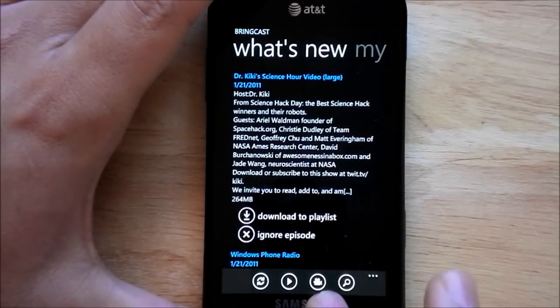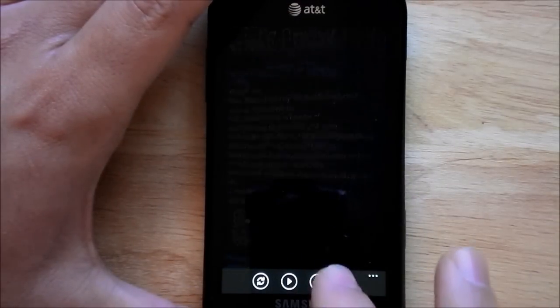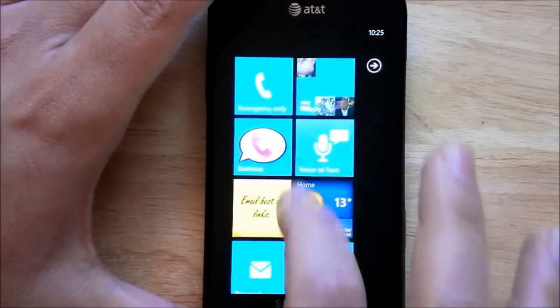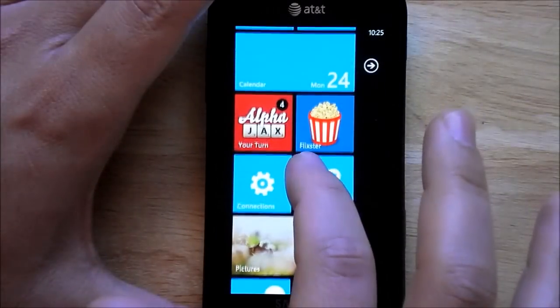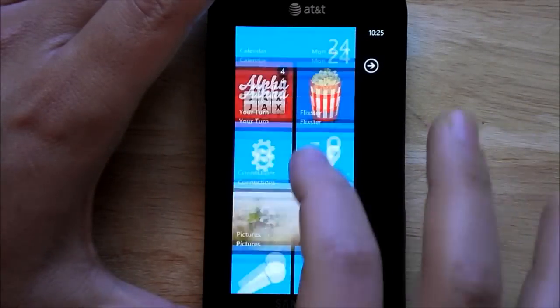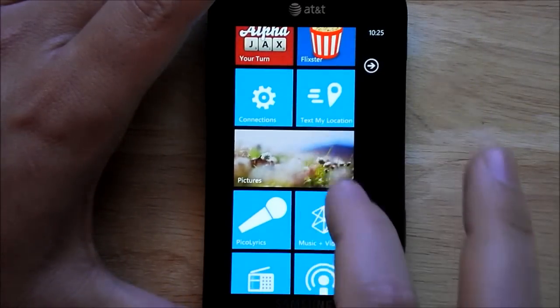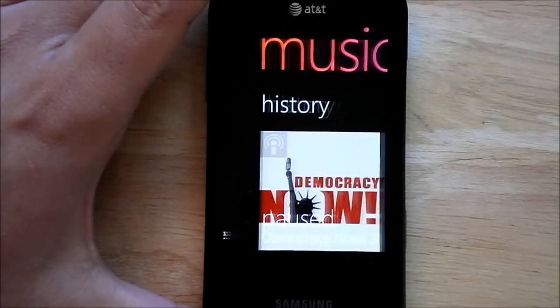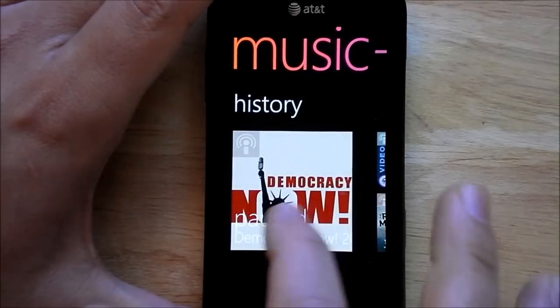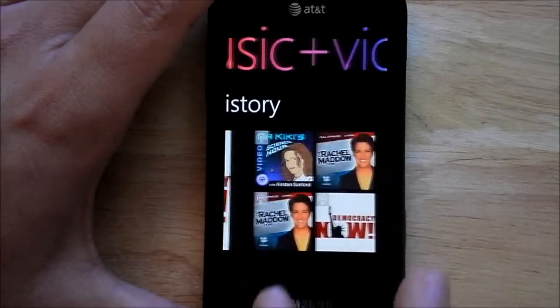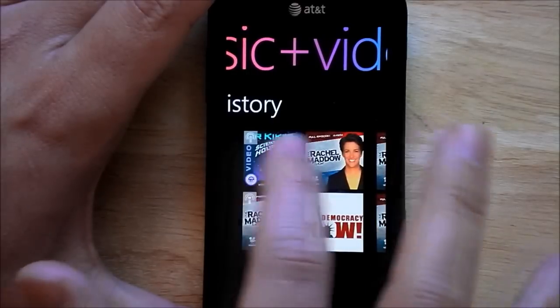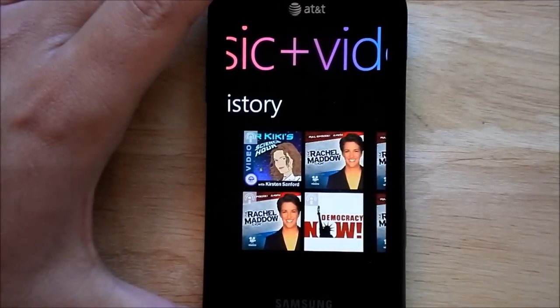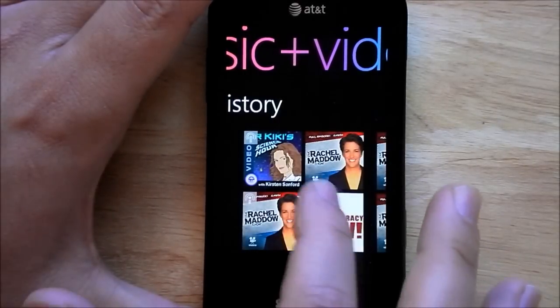And I'll quickly show you here, if I can find my music. You can see I had Democracy Now downloaded before and everything shows up there in the history.